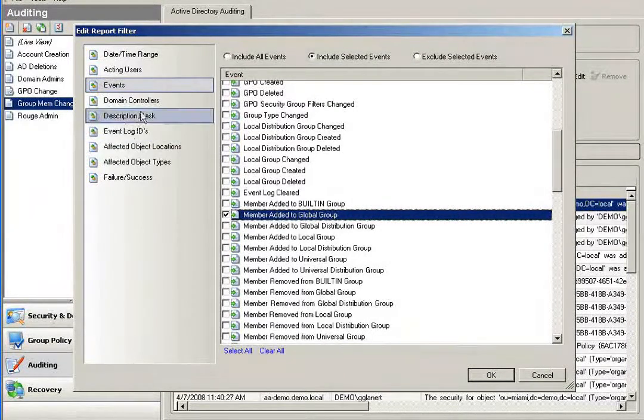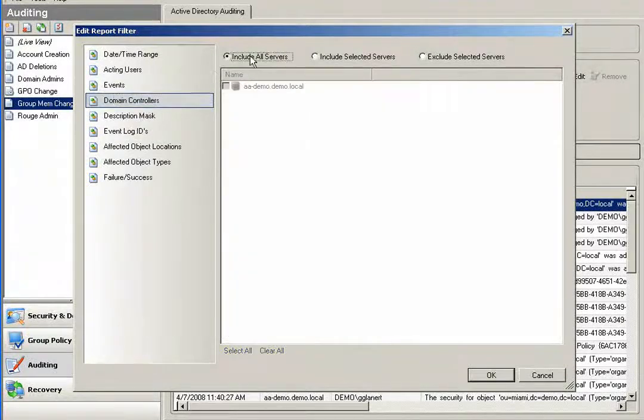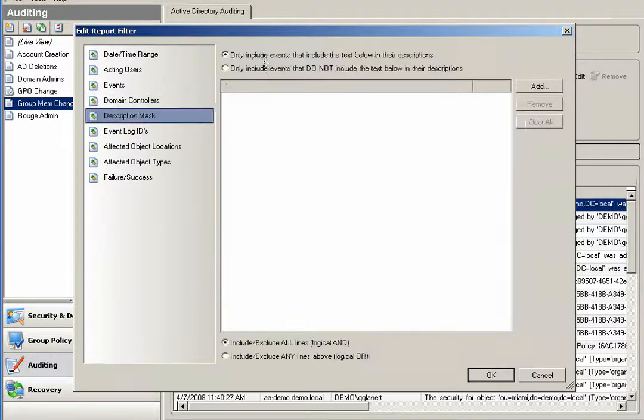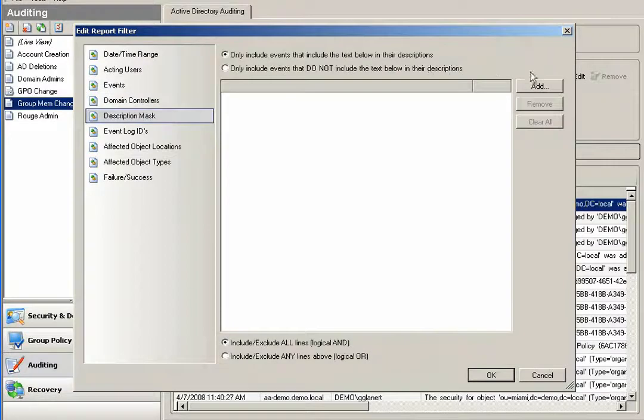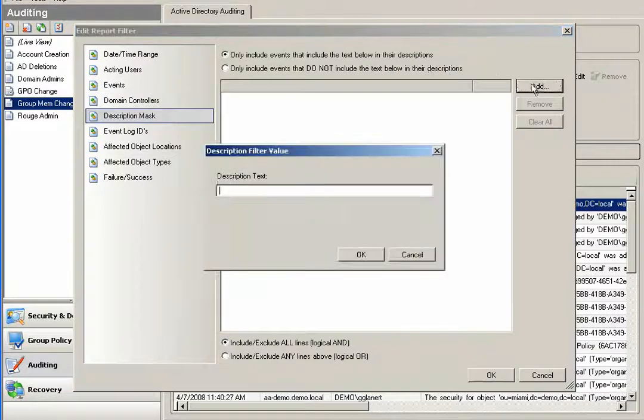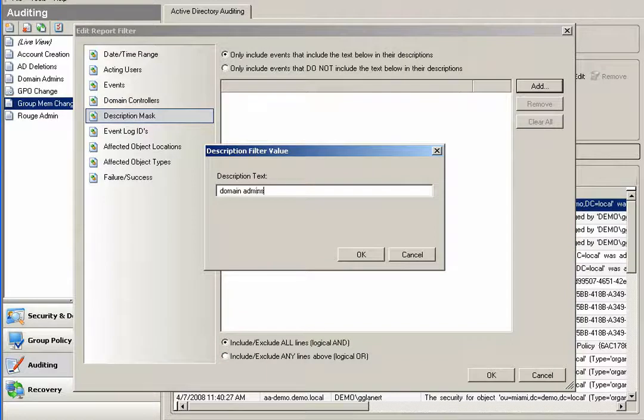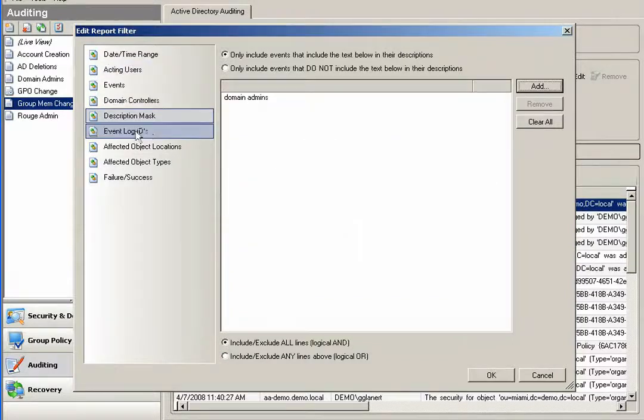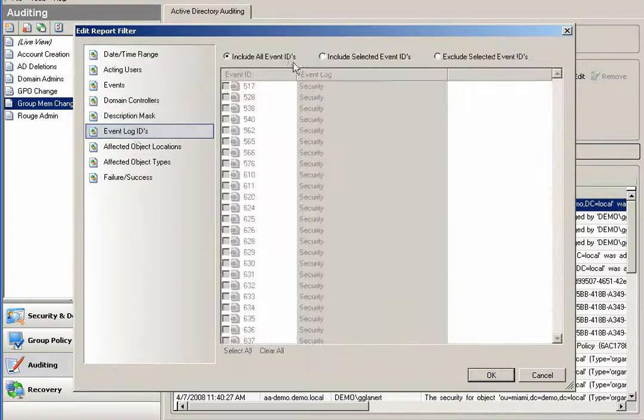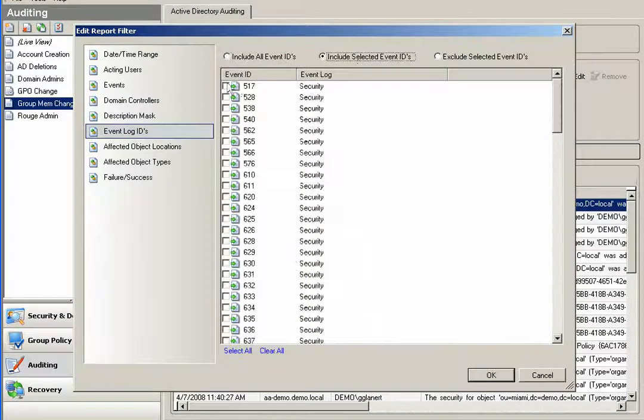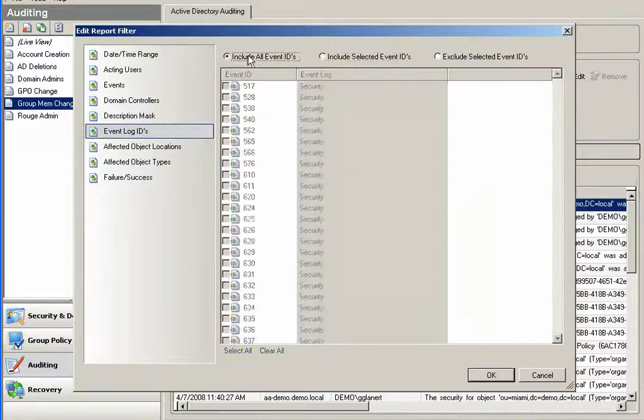I may not be sure which of my domain controllers it occurred on, so I can include all of my servers. And I may only be looking for a specified group membership change, such as domain admins. So I could further filter things down by a description mask and say, only include events that have domain admin in the name.